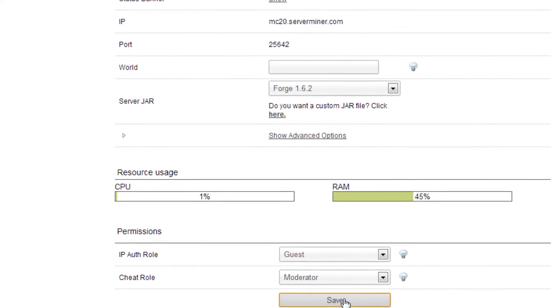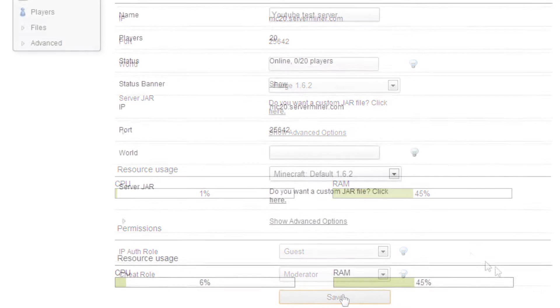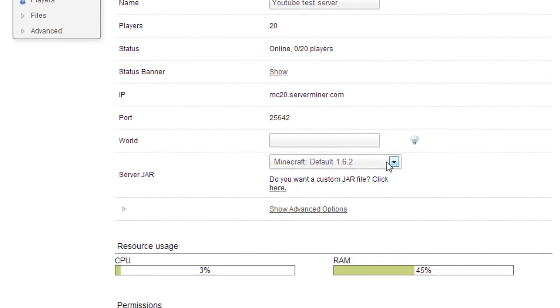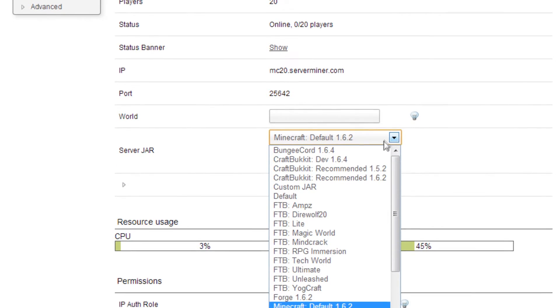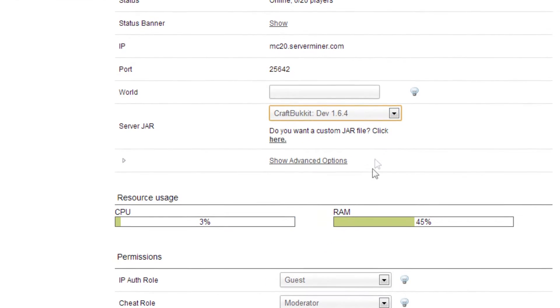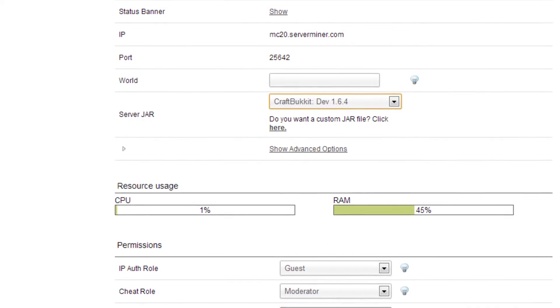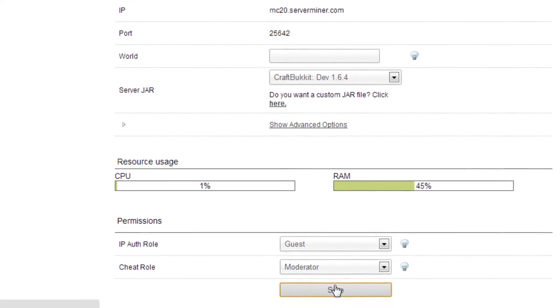Plugins on the other hand are smaller alterations of how Minecraft works but can have a big impact. You will need Bukkit or a server that supports Bukkit plugins, Spigot for example, to run them and your players can connect to your server using an unmodded client.